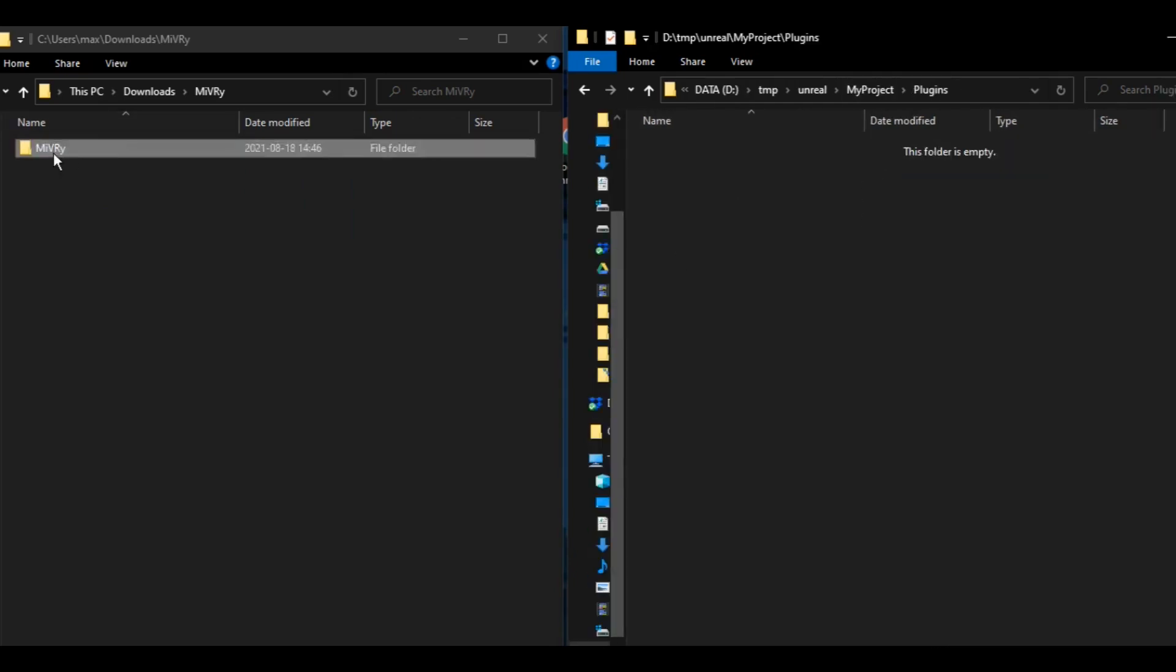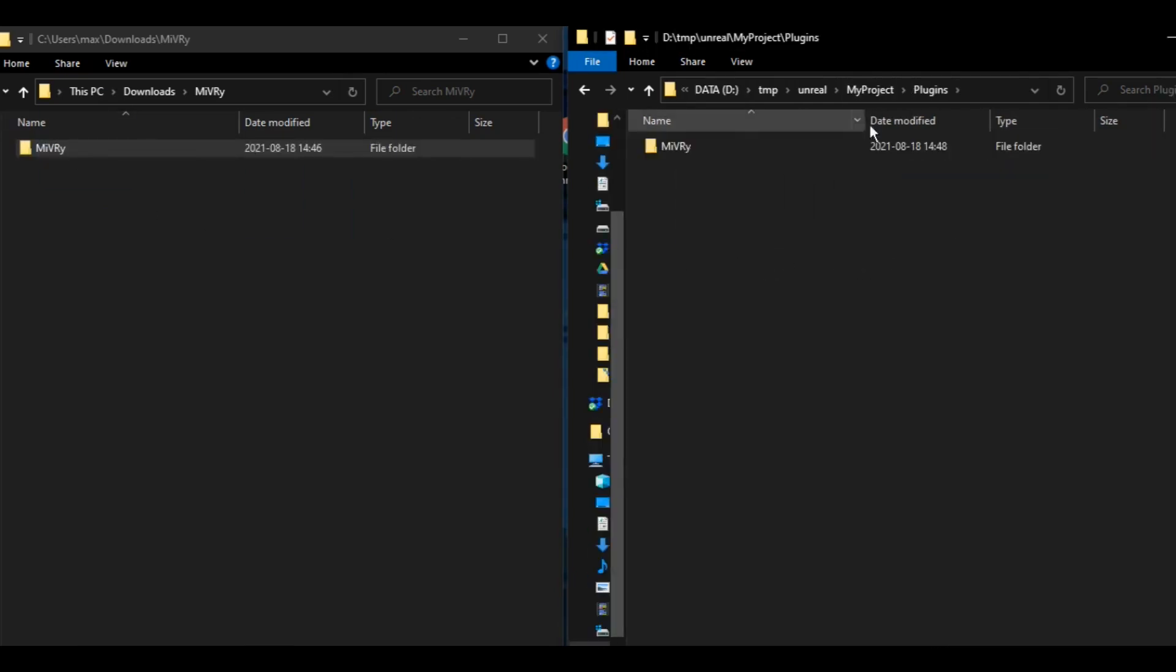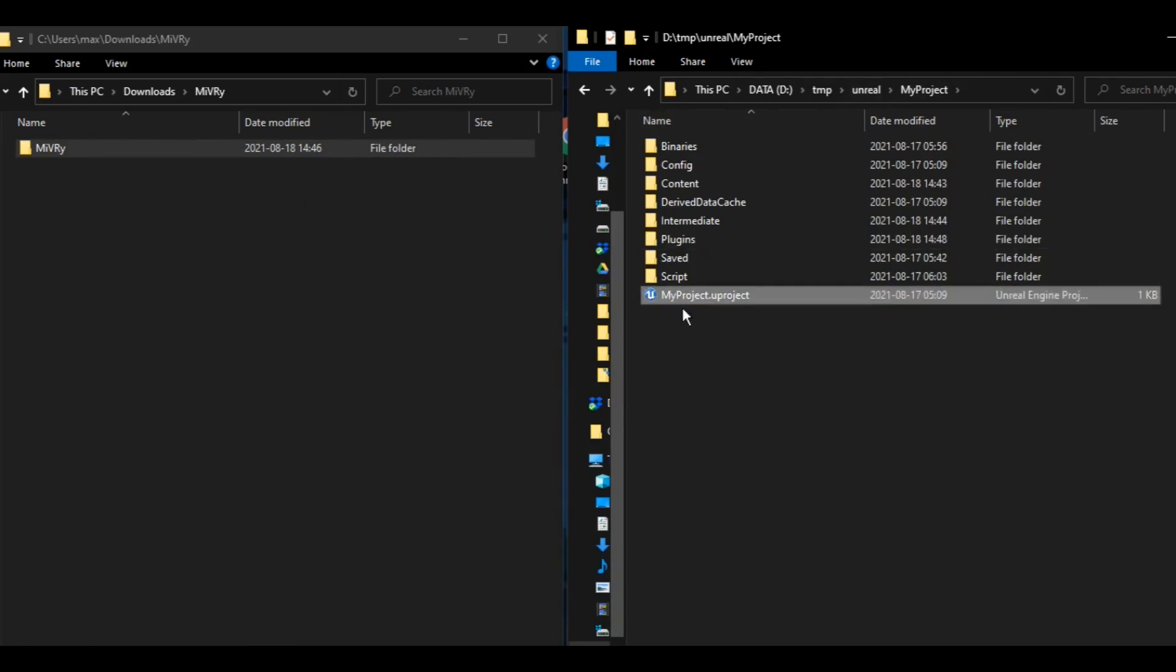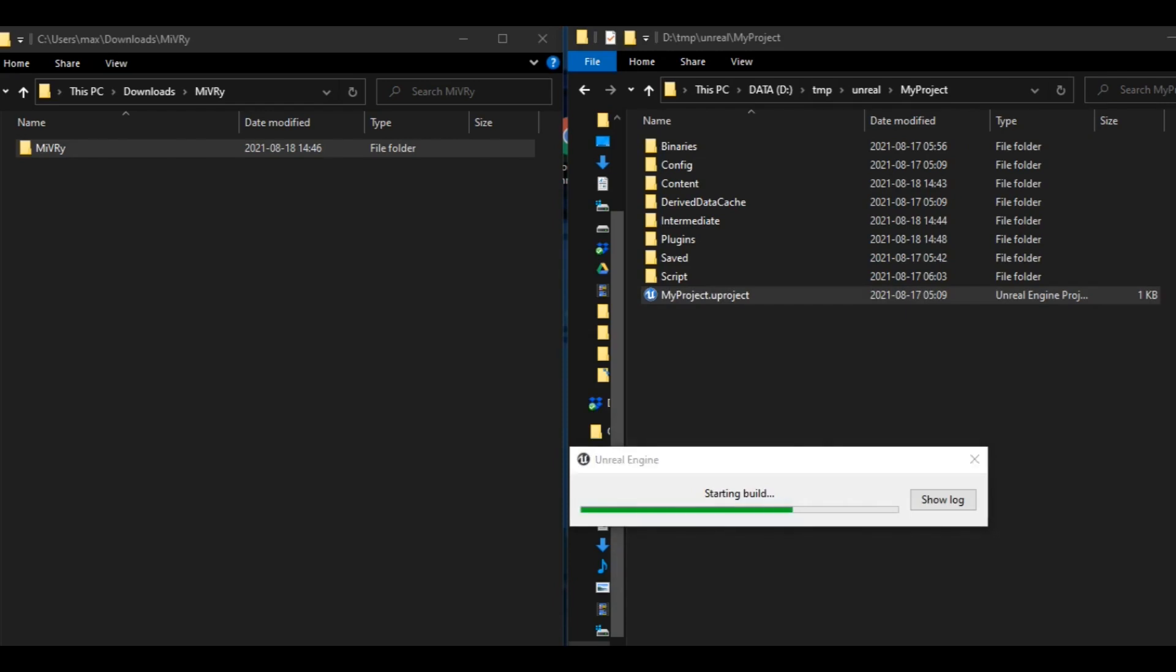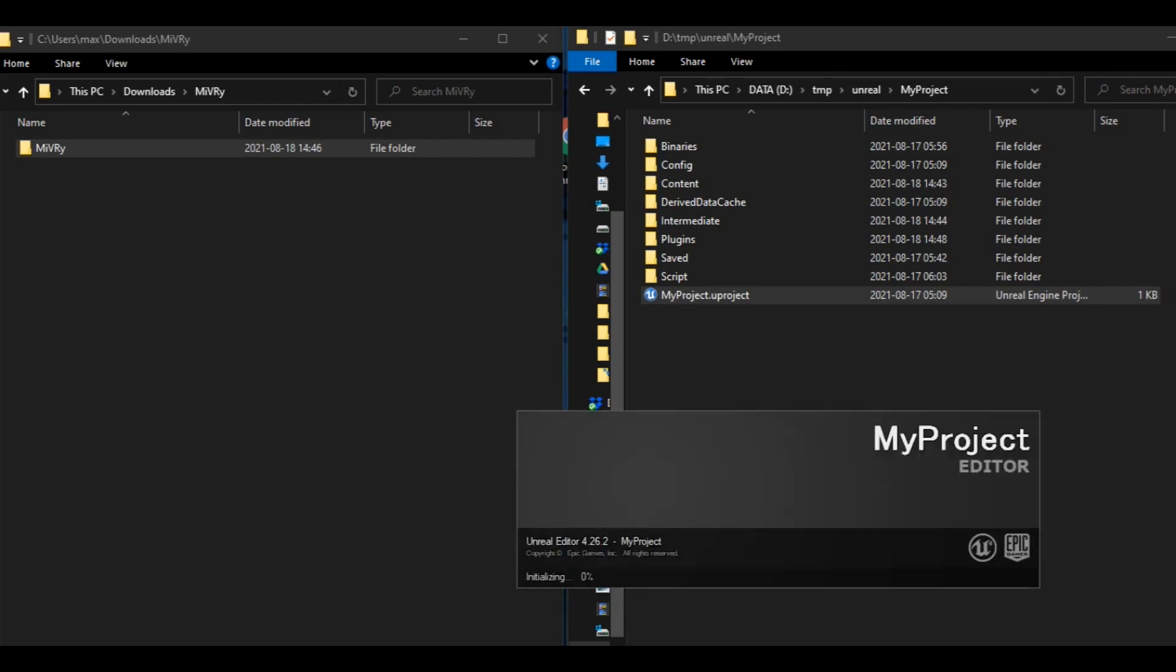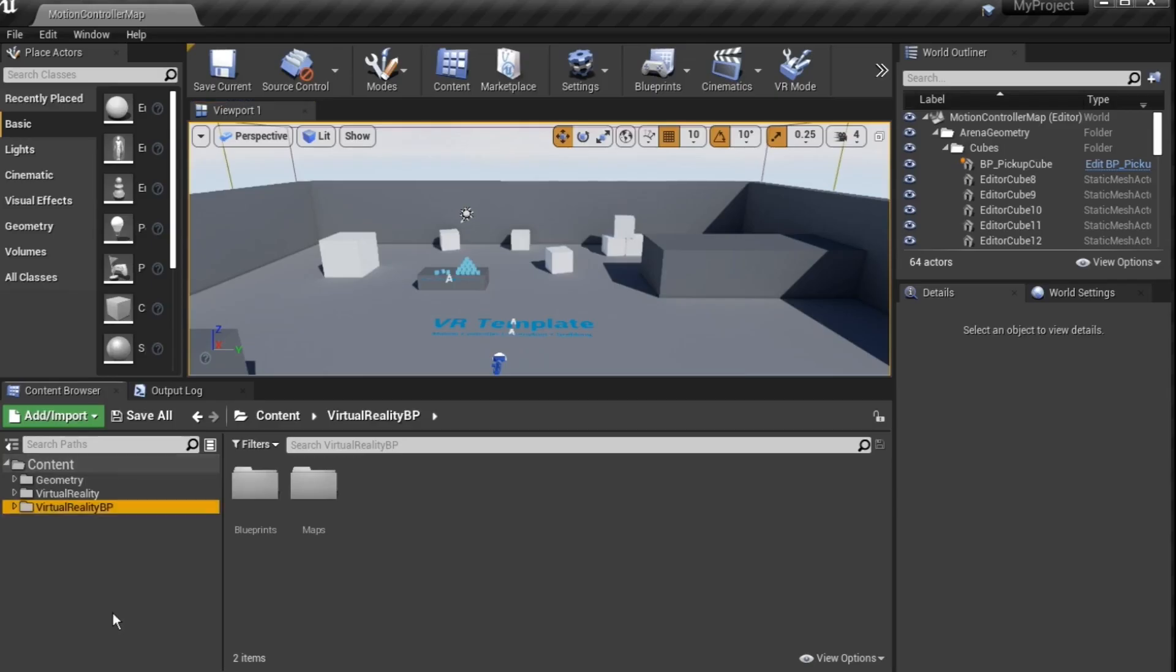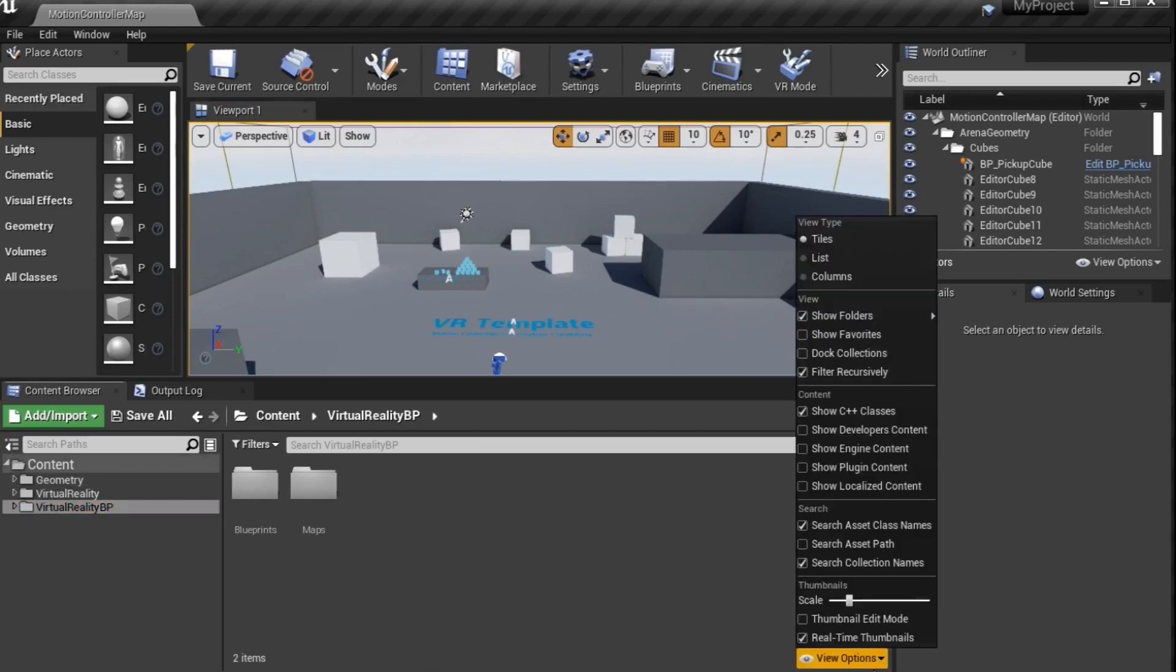Then open your project. You may have to rebuild your project for the plugin to become available in the editor. Then you can find the Miburi classes in the content browser. If you cannot see them, check the view options and make sure plugin content is enabled.